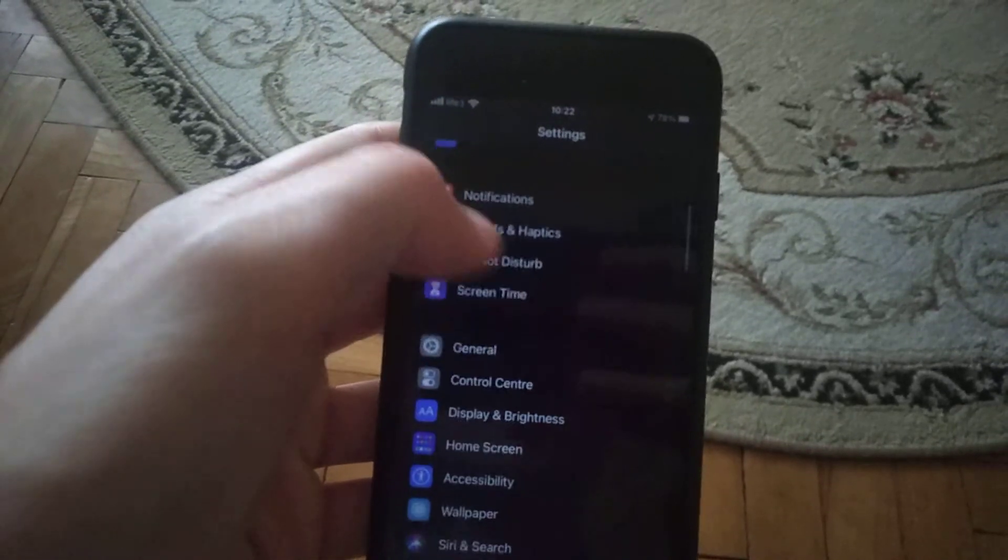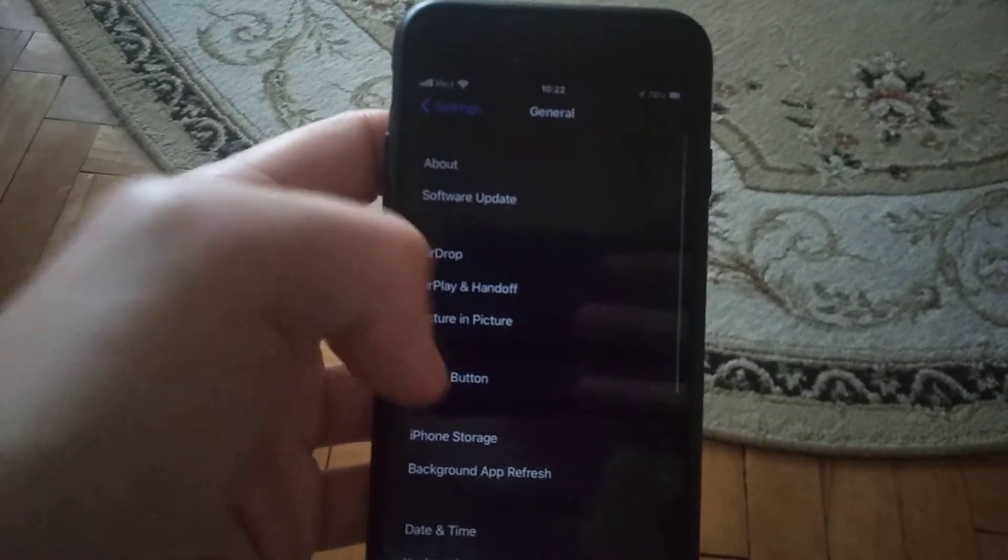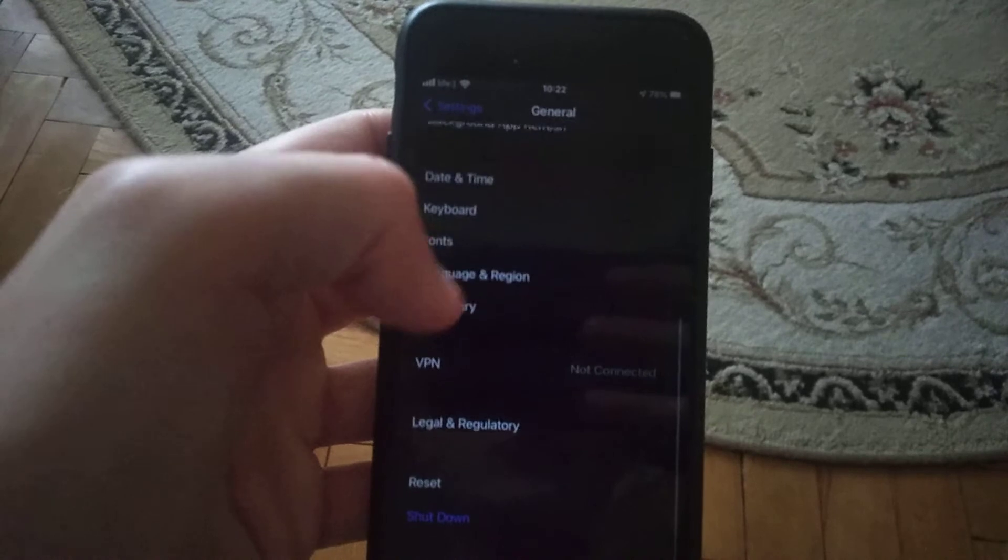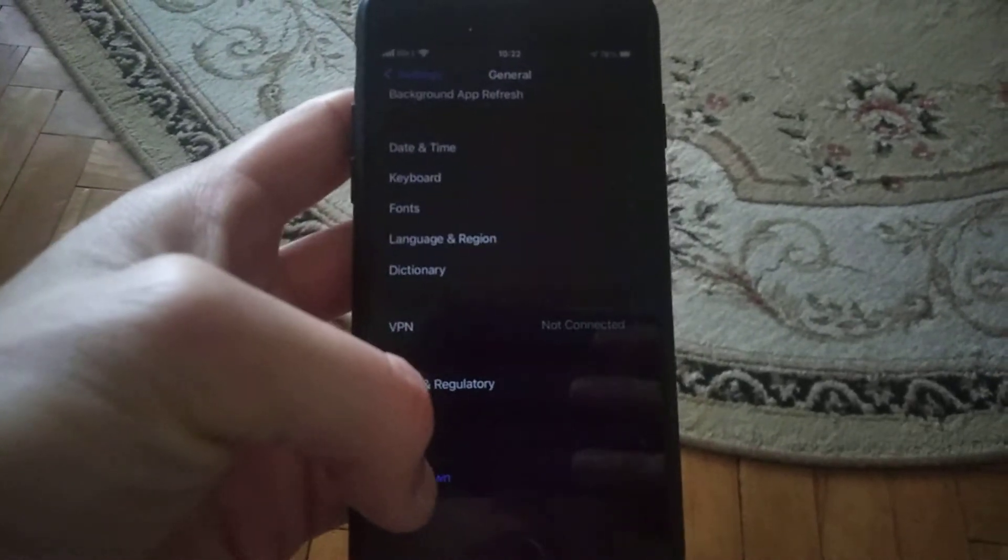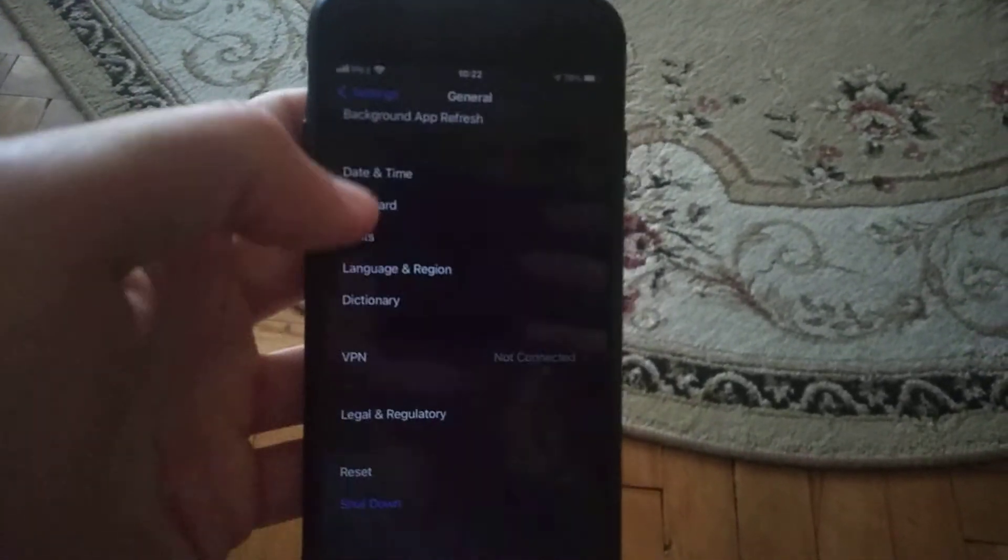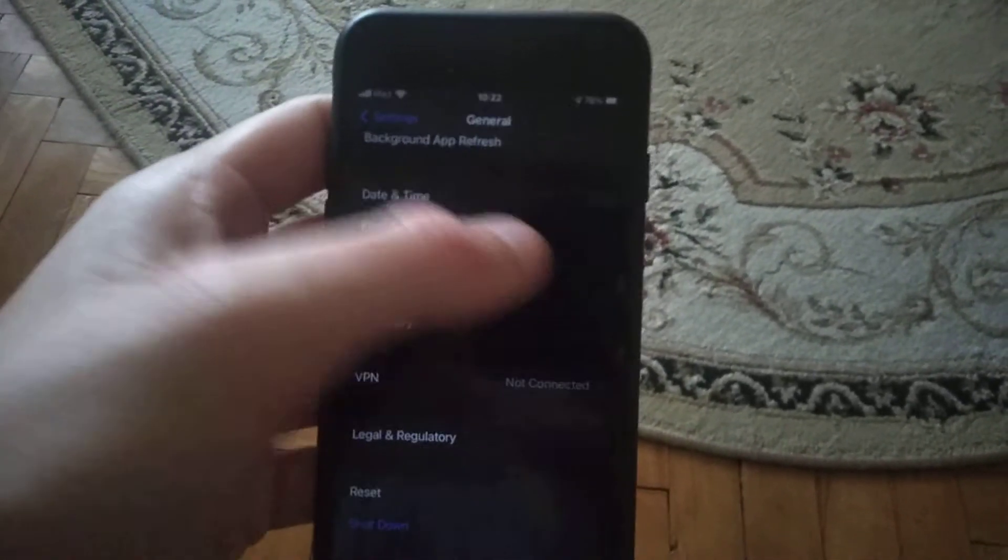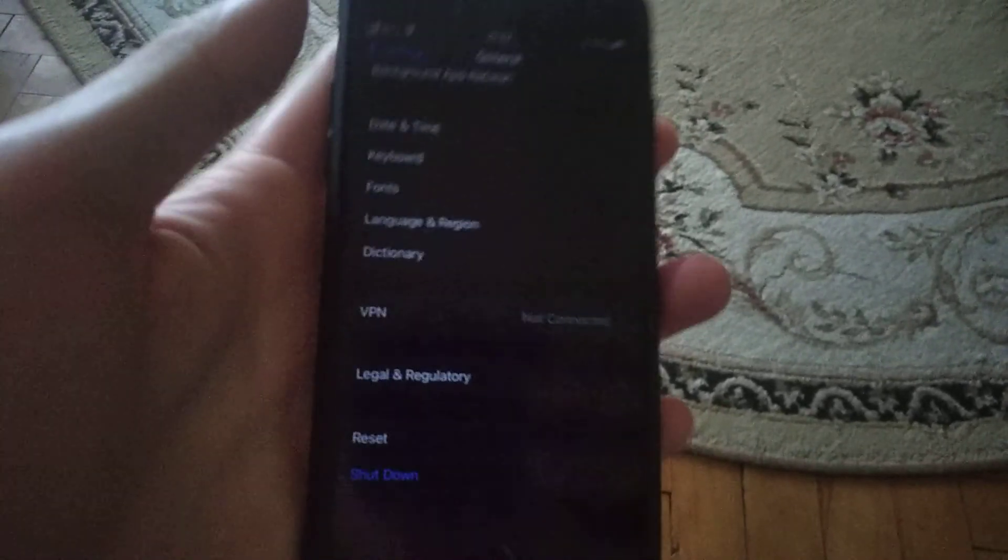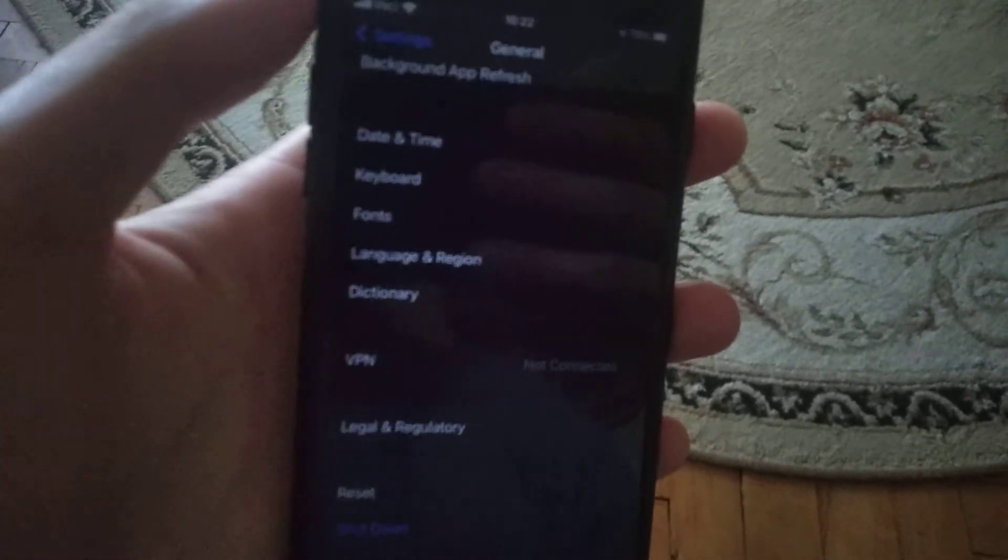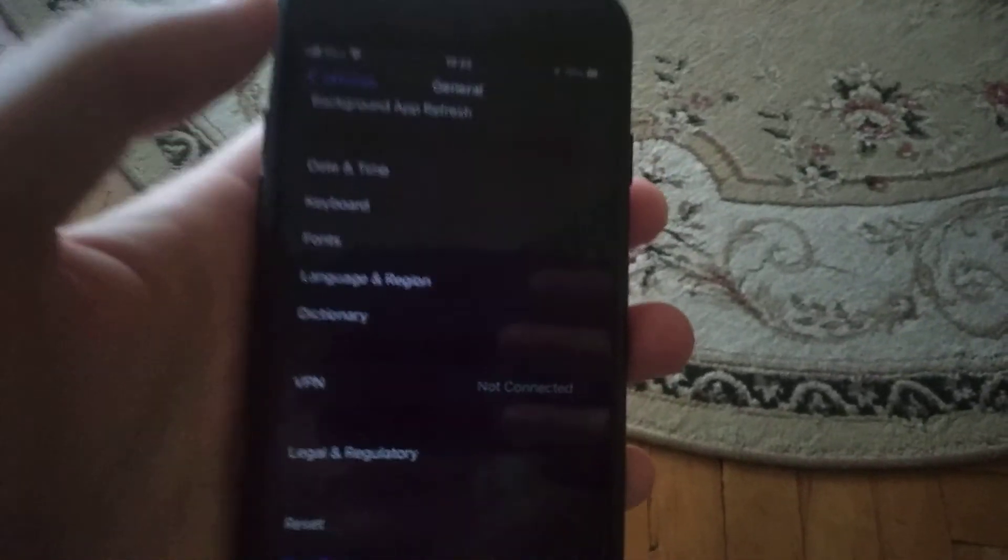Then go to General, and in General you need to find shutdown. Just tap on shutdown, slide to power off, wait a few seconds, and power on your phone again. So just restart your device.